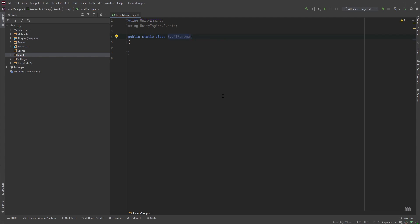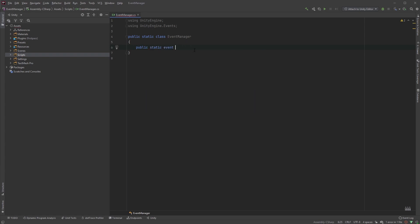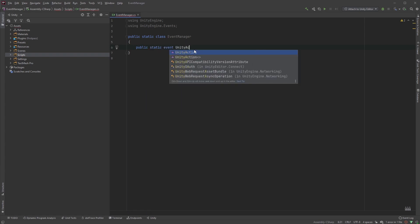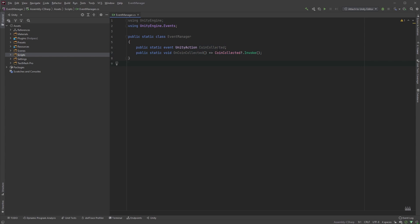Now, let's keep things really, really simple on this one. Type in public static event UnityAction CoinCollected, followed by the following. Don't worry if it's not making sense yet. It will. The question mark is a conditional operator, meaning the operation will only be performed as long as the operand is not null. Think of it as a clean if statement.